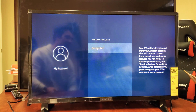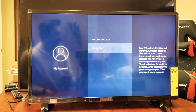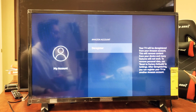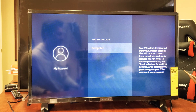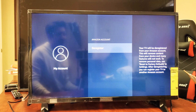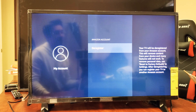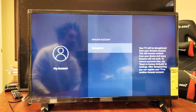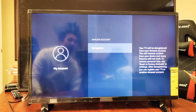Click on it and it says deregister — click on it again and it's going to log you out. You can always log back in later or have another Amazon account log in. So deregister just means logging out, and register means logging back in. You can do it as many times as you want.